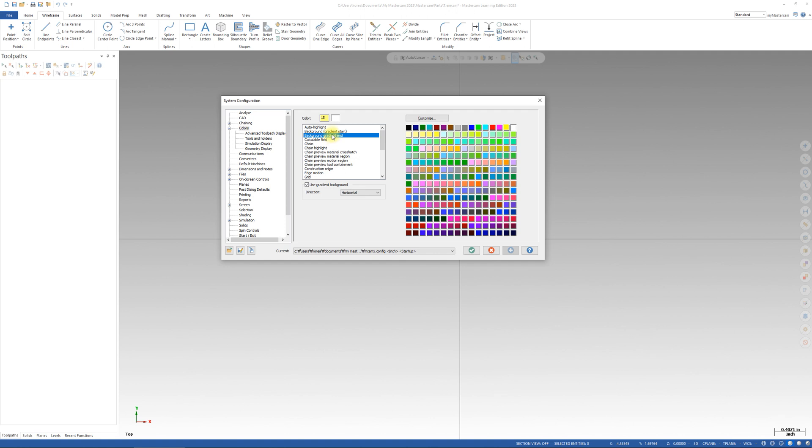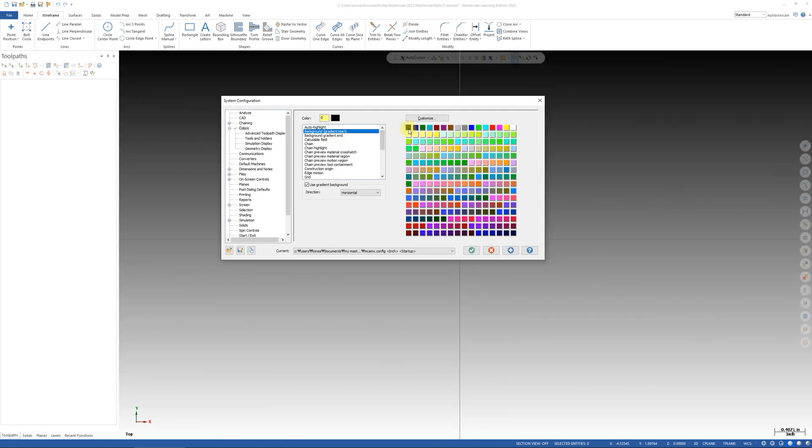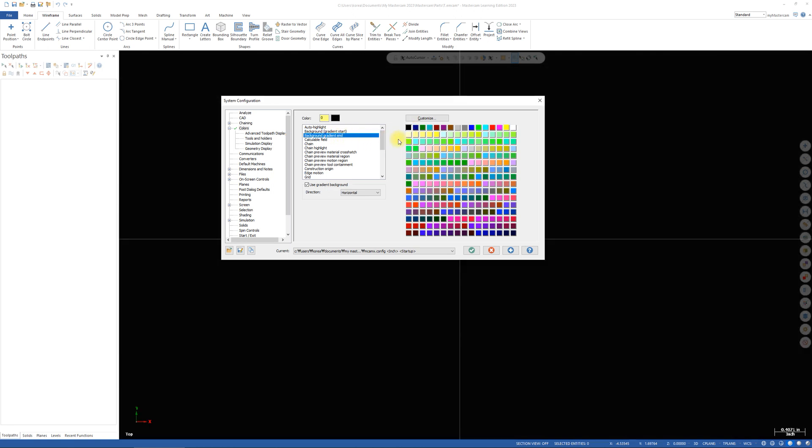I want to change both of the background colors to black. Then move to the second background color tab and click the black. Notice your background color is changed to black.